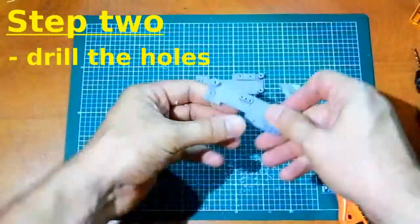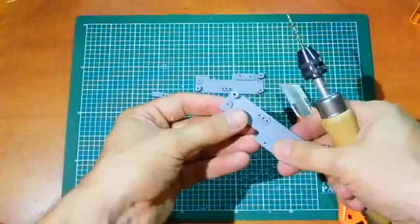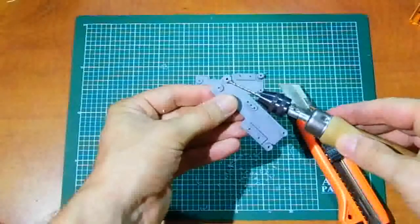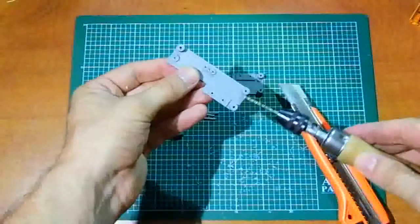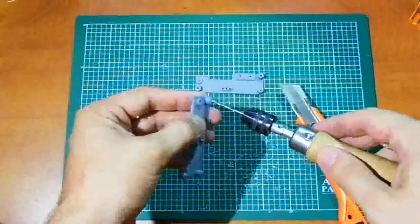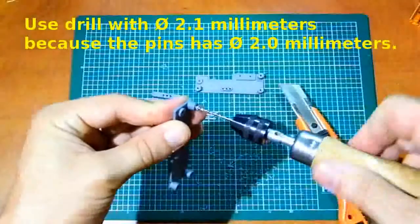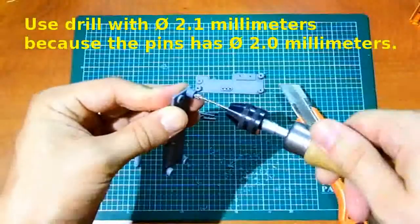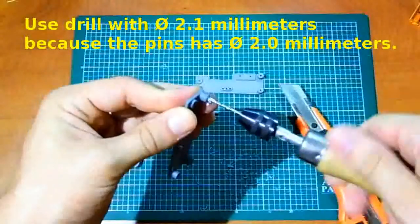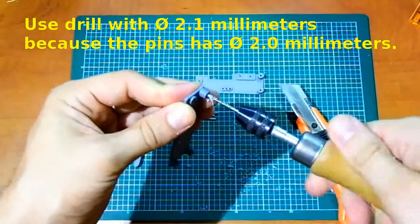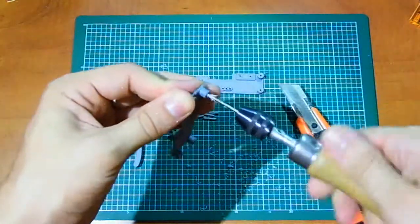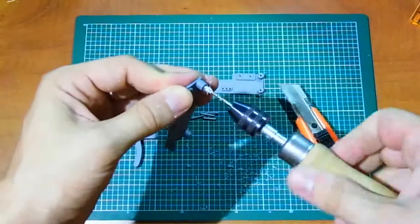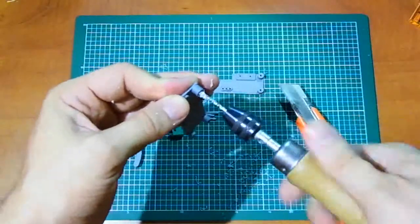Step 2: Drill the holes. Be sure that you drill all holes in trigger mechanism body. For drilling the holes you have to use drill with diameter 2.1 mm, because the pins has diameter 2.0 mm. After you finish with trigger mechanism body, proceed to trigger and lever.